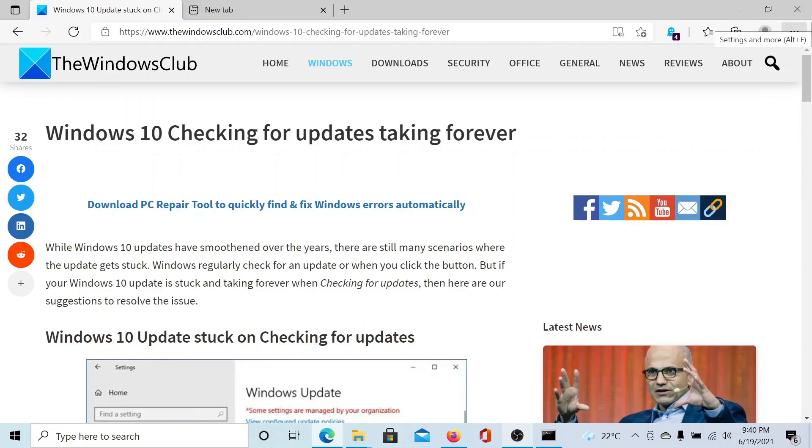However, if you still have any doubts, please go to the original article on The Windows Club, scroll down to the comment section, and write your query. We will surely answer it. Do not forget to subscribe to the channel. Thank you for watching this video and have a nice day.